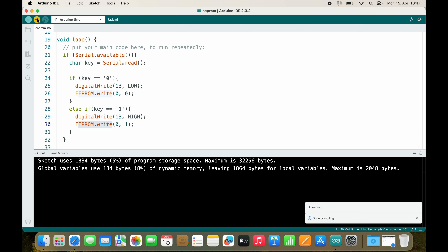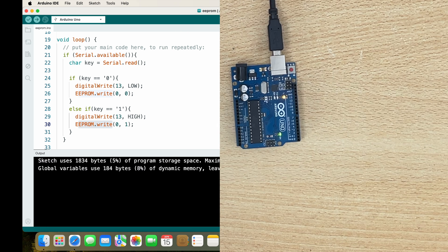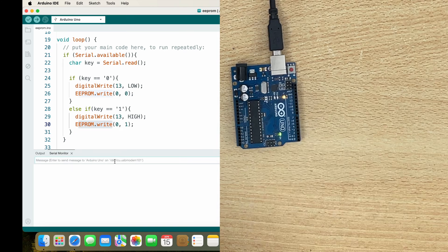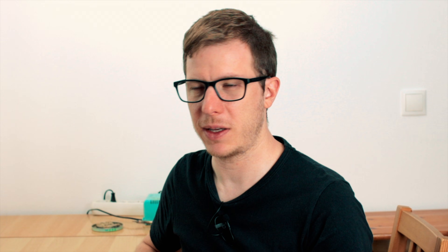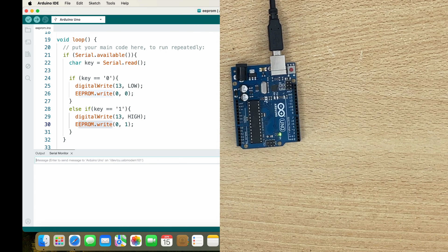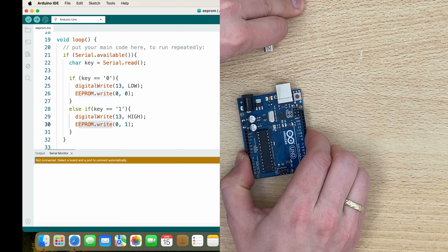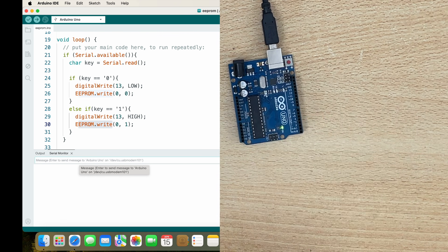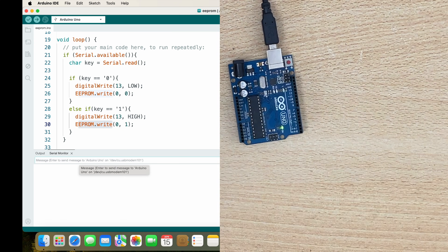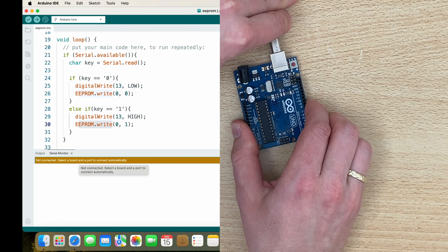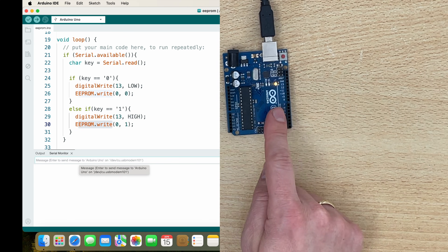Perfect, let's see if the code still works. The LED turned on — there was some number inside of the first cell of the EEPROM already. If I send '0' it turns off, and now it should also store 0 inside of the EEPROM. Let's remove it from the power, put it back, and after booting you see it stays at 0. And if I turn it on and remove it from the power, then put it back, it turns on again.